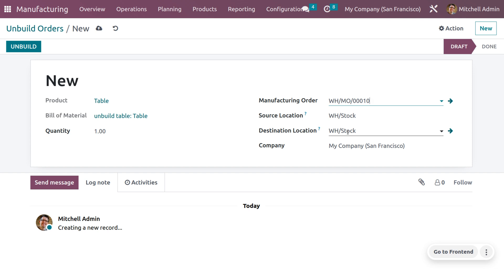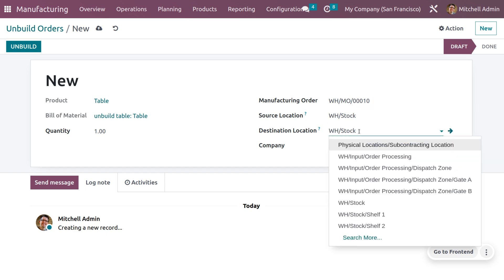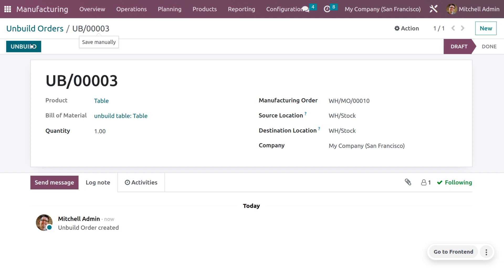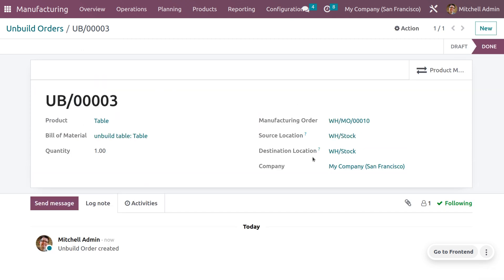You can see the source location and destination location. Once you unbuild the product, the components will return to the source location. The source and destination locations are the same by default, but you can change the destination location if needed. Save the unbuild order — it will currently be in Draft state.